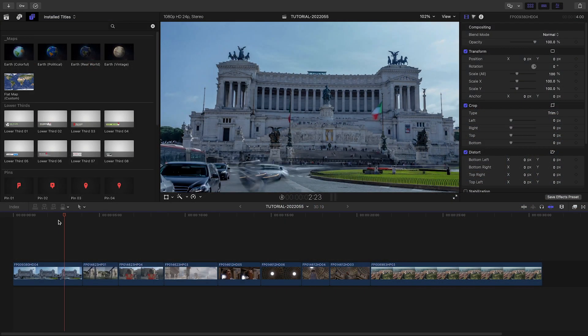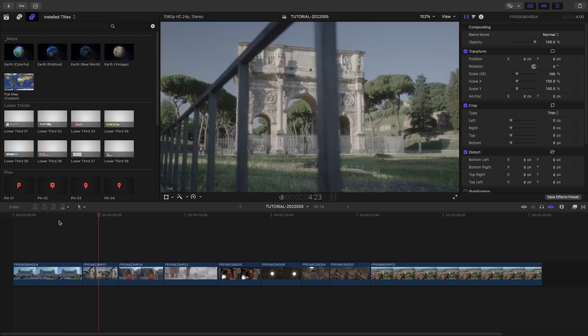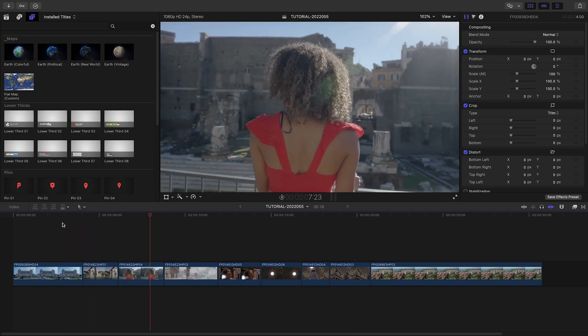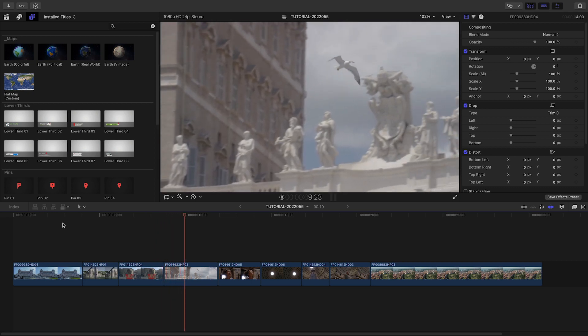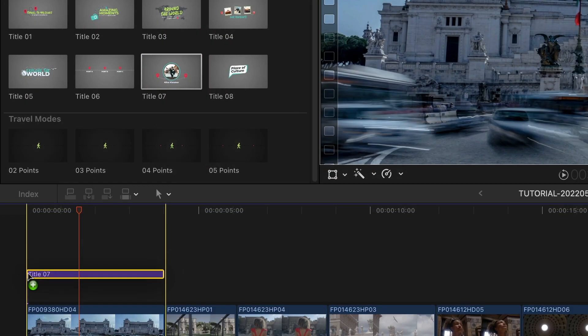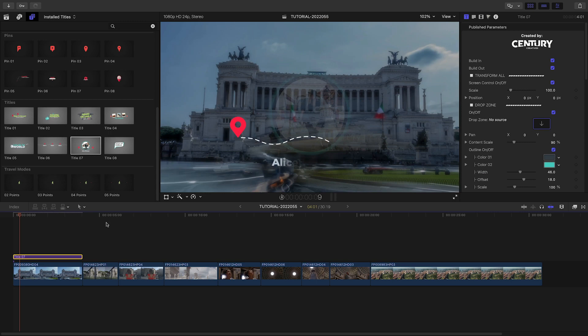I've got some clips from Rome on my timeline that I need turned into a travel video for a client. Let's start with a title. I'll attach Title VII to the first clip on my timeline.